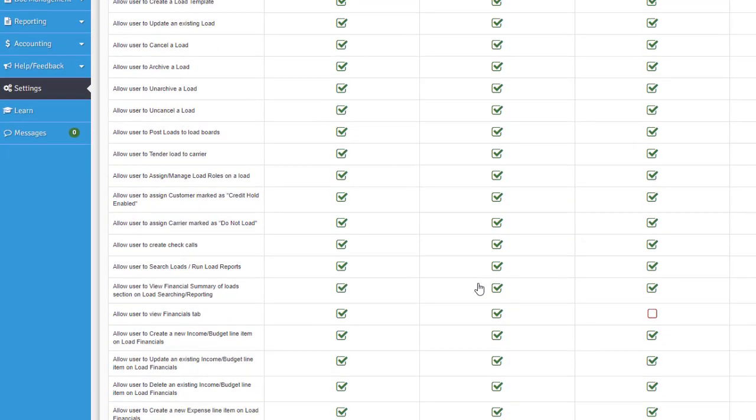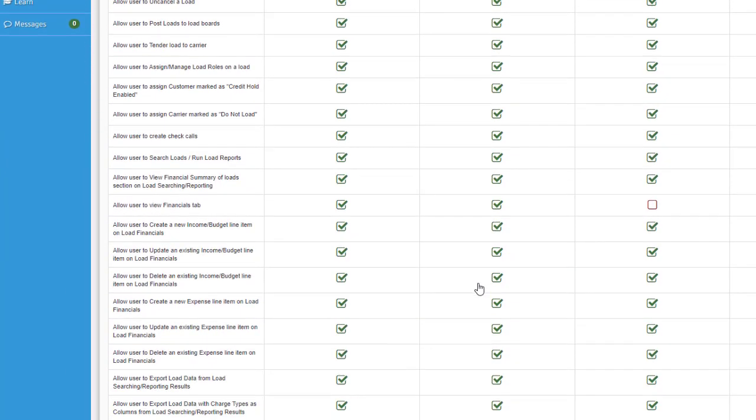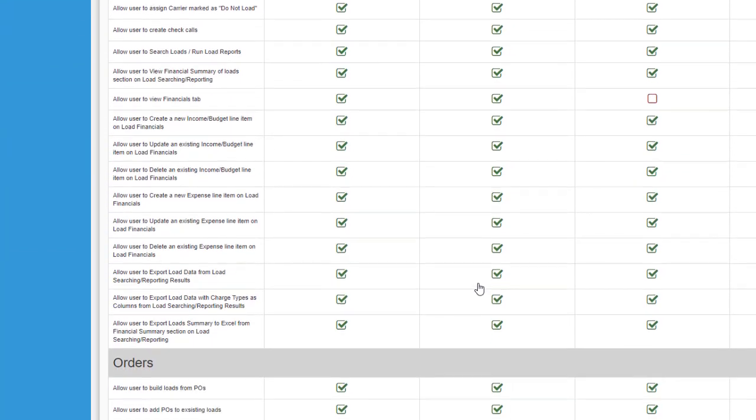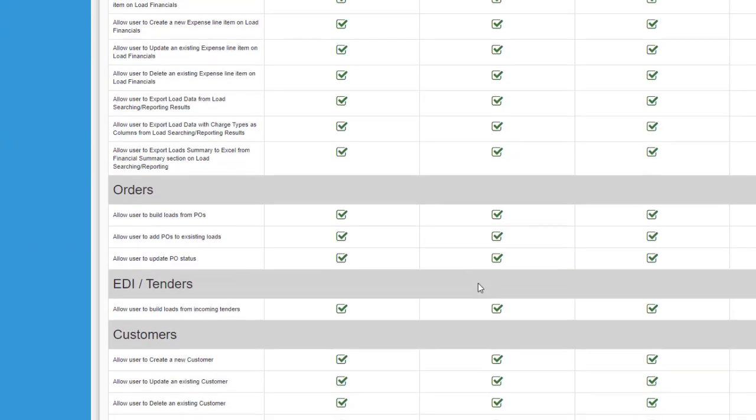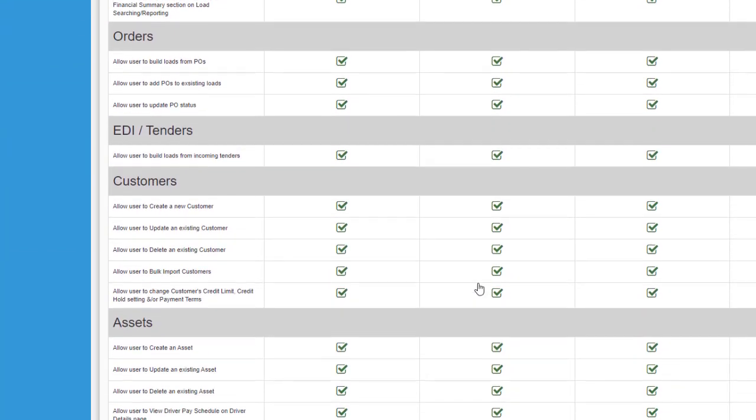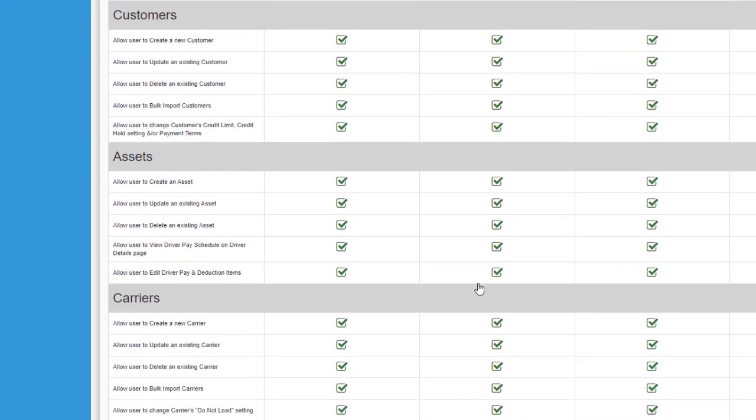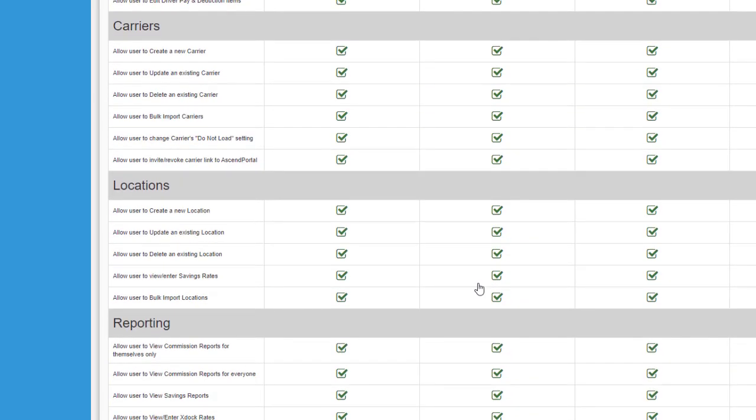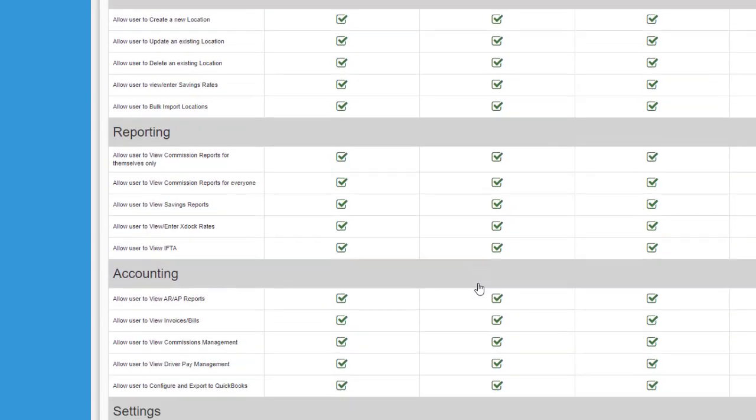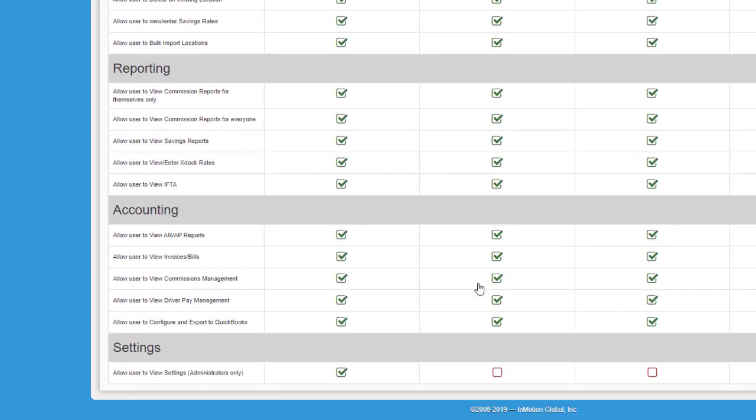As you can see, you have a lot of permissions for each area of Ascend TMS, from loads to EDI settings or even the dashboard. You can customize your user experience to best suit both your company's and your users' needs.